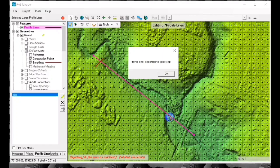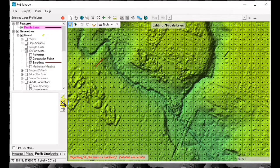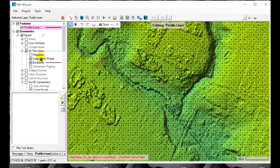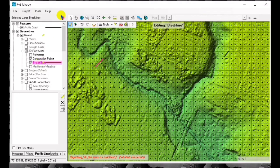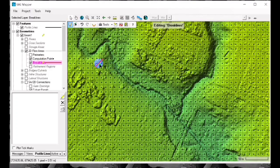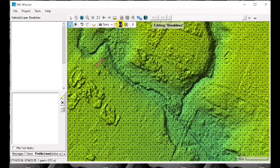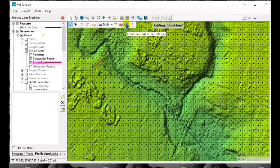Save edits and then we enforce the brake lines to our 2D area. That's the enforce.